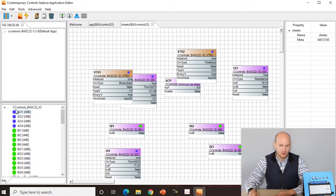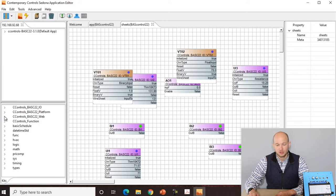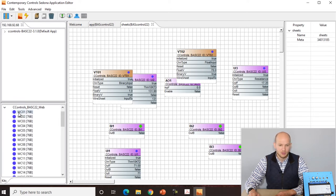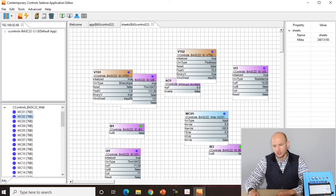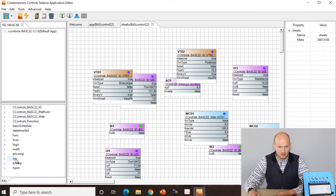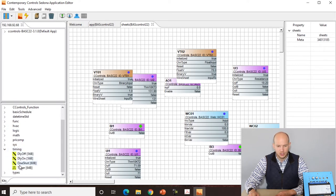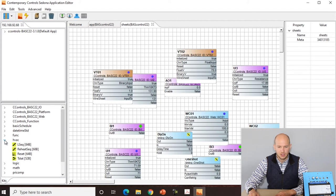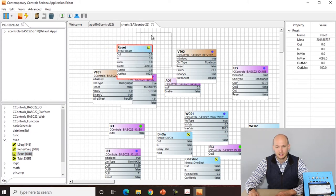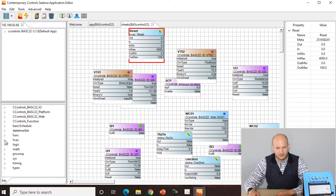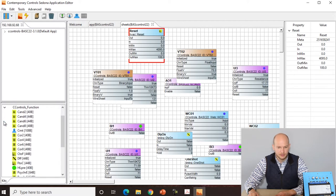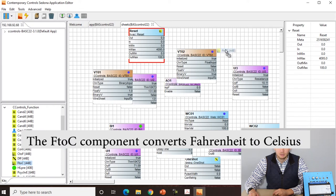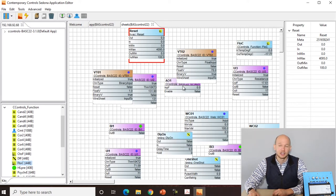We're going to minimize the IO kits, open the Contemporary Controls web kit, and drag web component 1 and web component 2. Then we'll minimize the web kit, go down to the standard kits, open timing, and drag one shot and delay on. We'll minimize the timing kit, open the HVAC kit and drag the reset. Finally, from Contemporary Controls function kit we're looking for the FTOC component. You can see all our components are now in a disorganized manner on the wire sheet.